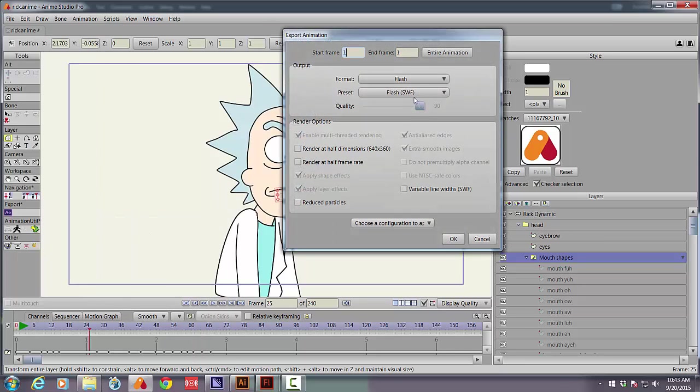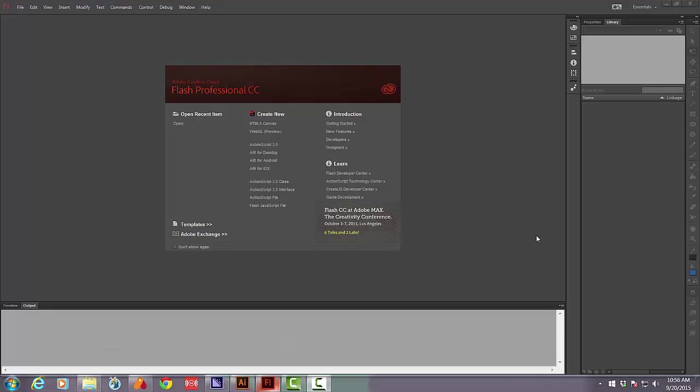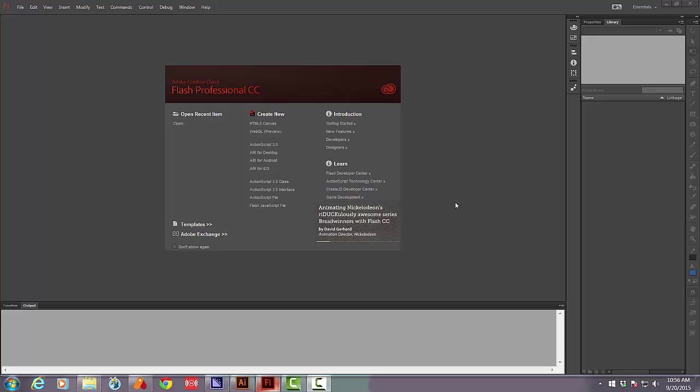I'm going to choose Flash SWF highest quality, can't change it anyway, and I'm going to export one frame. Now I'm going to use Flash as my pipeline from Anime Studio to Illustrator.